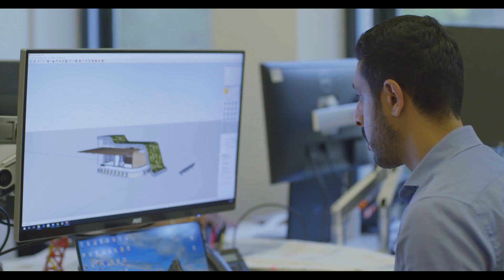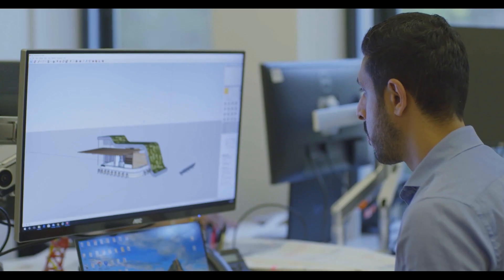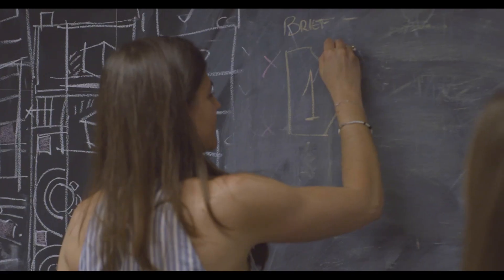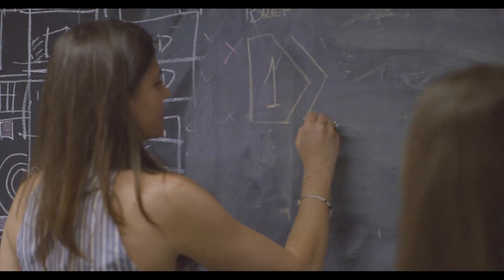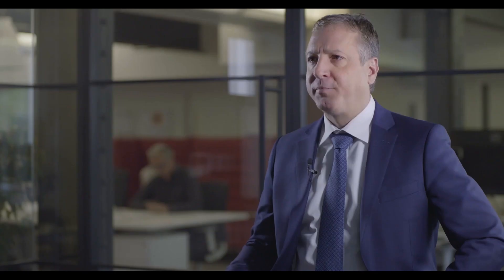At Scott Brownrigg we always look to lock in the best skills and expertise to help our projects and I think Microdesk very much fall into that camp.